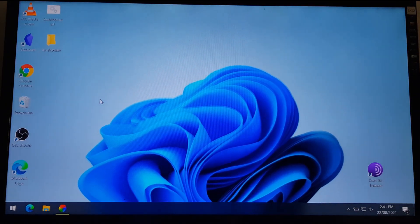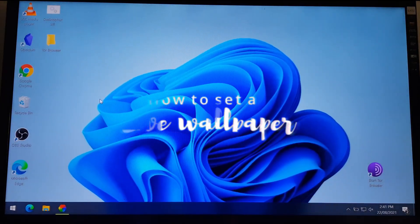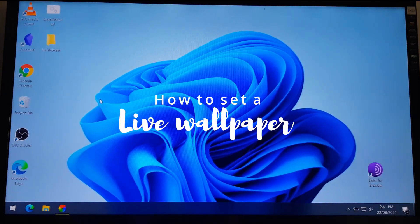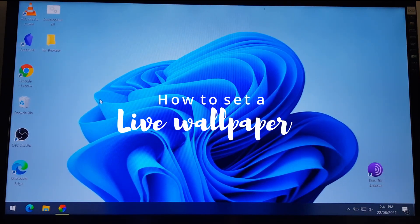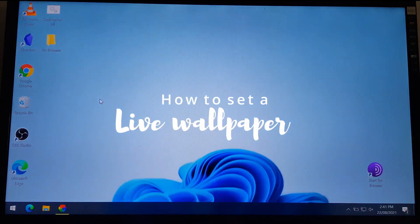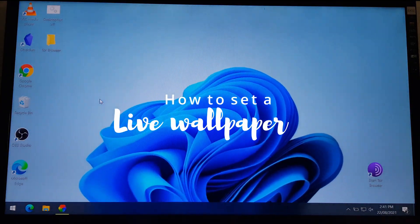Hi friends, welcome back to my channel. Today I'm going to show you a way to set a live wallpaper on your Windows machine.